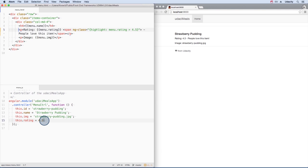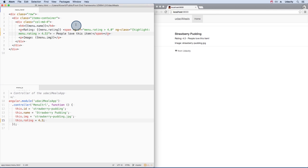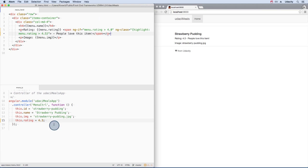If I set the rating to 4.6, then the text will have the highlight class. You can also combine multiple directives on one element. Both of these directives are on the element, but only one of them is being applied since the rating is 4.3.